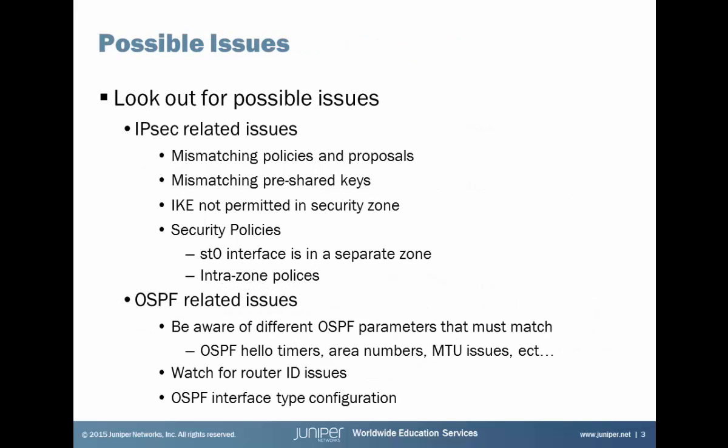There are a few possible issues you need to look out for. With IPsec, look out for mismatched policies and proposals, pre-shared keys, and IKE not being permitted in the security zone that has the external IKE pairing interface in it. Then with security policies, you may have the ST0 interface in a separate zone. This is fairly common, especially with hub and spoke VPNs. If this is the case, you're going to need to make sure that you have policies that permit traffic through that zone.